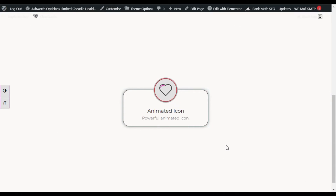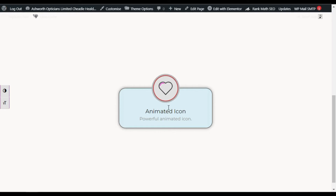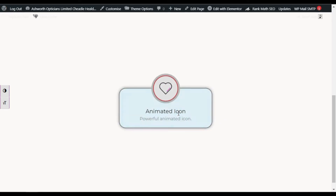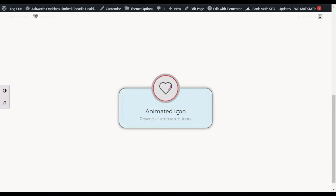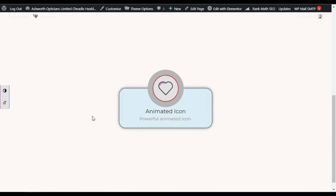Hi guys, welcome back to Software Here Deck. Today in this video I am going to show you how you can add animated icons into your WordPress page or blog like this using Elementor. I have added this using Unlimited Add-ons for Elementor add-on plugin — you can do it too, and I will show you how.